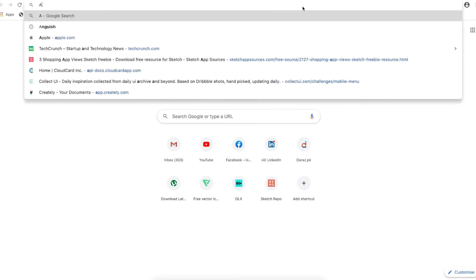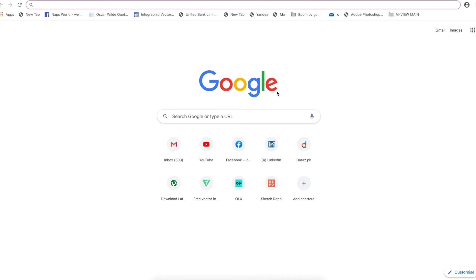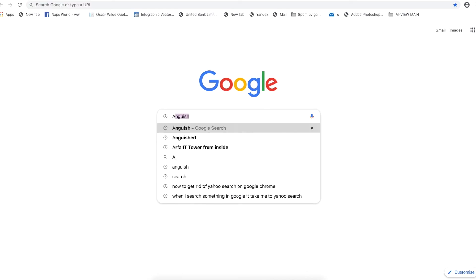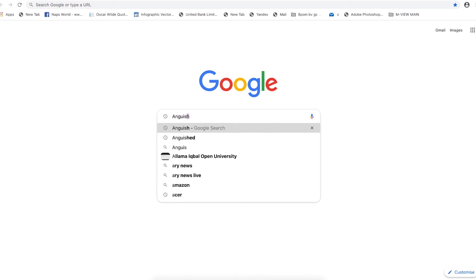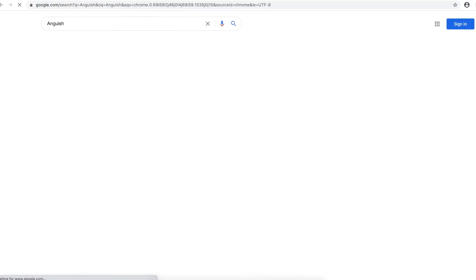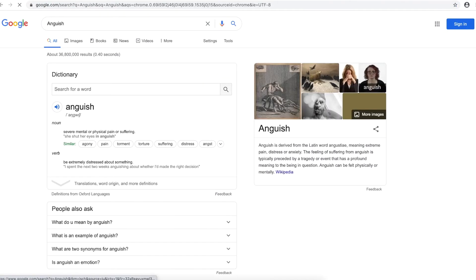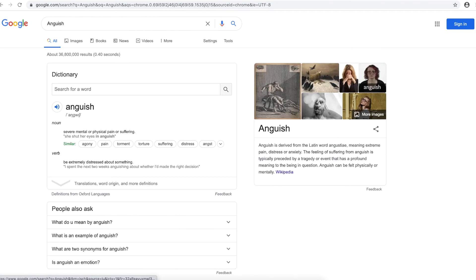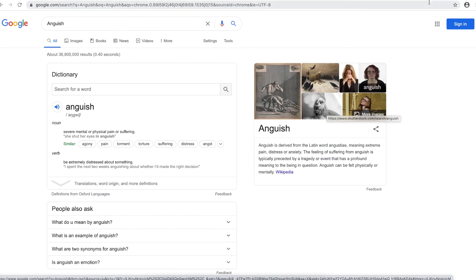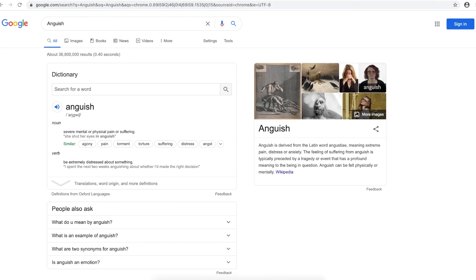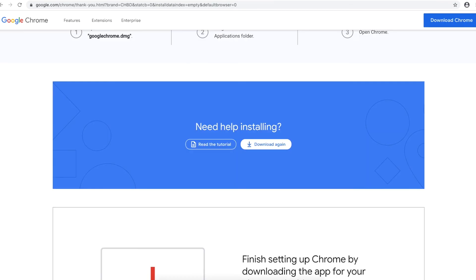Let me type the anguish again and let's see. Here we go guys, so this matter is solved. So guys, this is fine now. It's working perfectly fine and there is no Yahoo interference anymore.